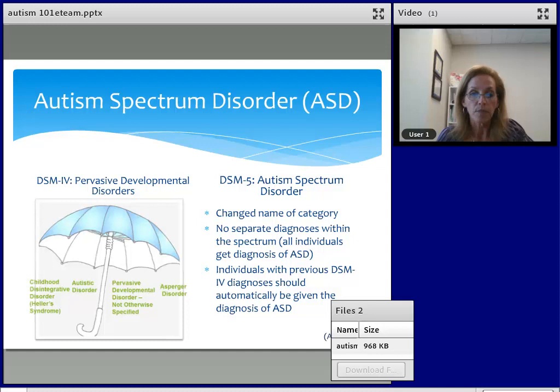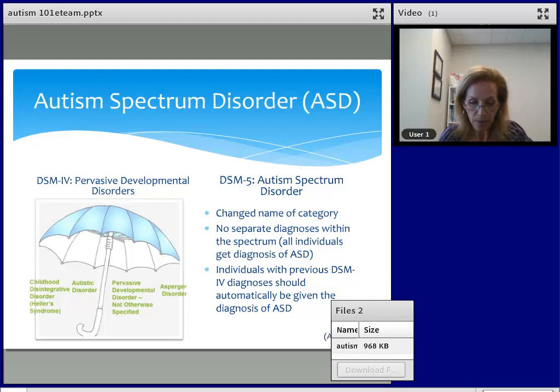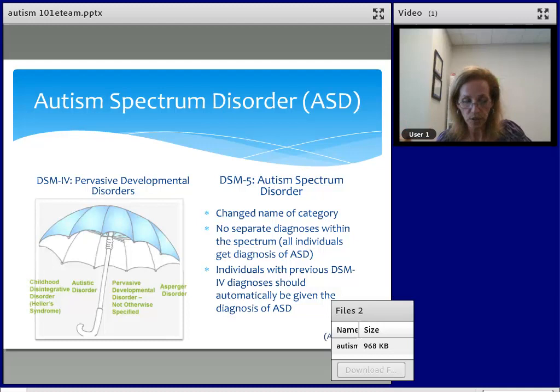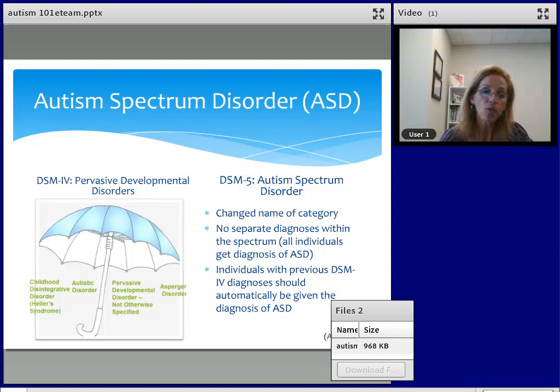Everyone now gets the diagnosis of ASD. Anyone who was previously diagnosed with any of the other disorders listed under the umbrella would still today be given the diagnosis of ASD. When this new classification came to be, it caused a lot of confusion with what the term PDD really meant. There was also a lack of reliability in differentiating between the four disorders, and so we're still in the process of helping the community understand what the new diagnostic criteria is.